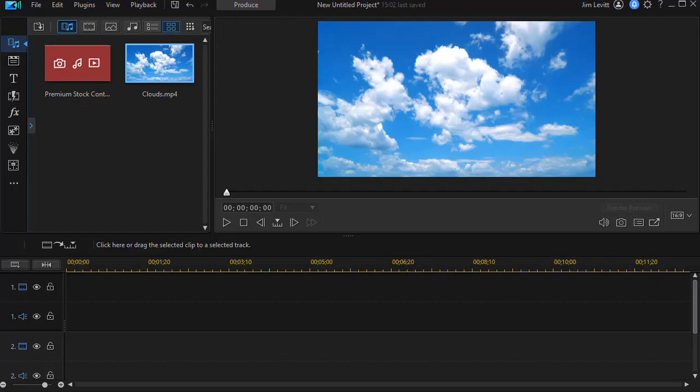In this tutorial in CyberLink PowerDirector, I'd like to give you a brief addendum on using the sky replacement tool.